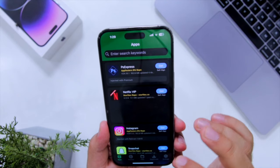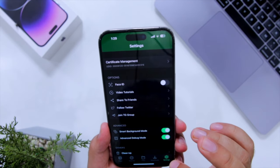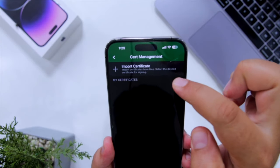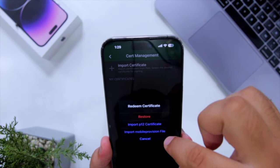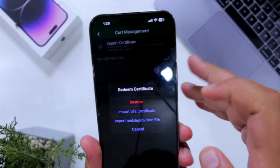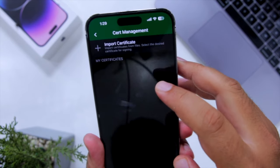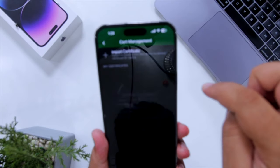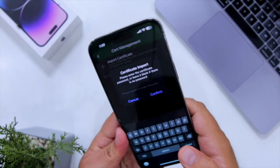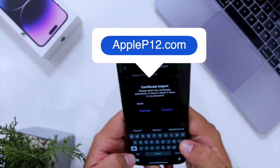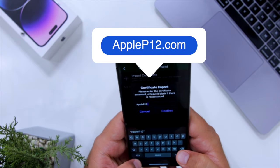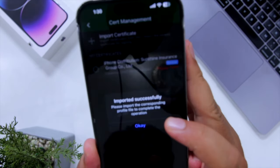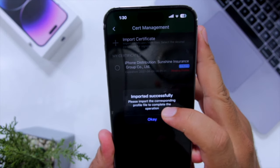Now you are inside GBox. Go to Settings — here you can see Certificate Management, just tap on this. Click Import Certificate, click Agree, then click on Import p12 Certificate. Select the p12 file on the right.